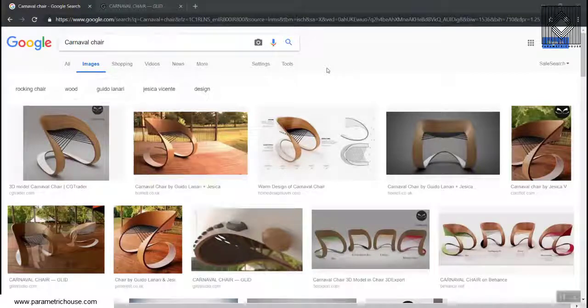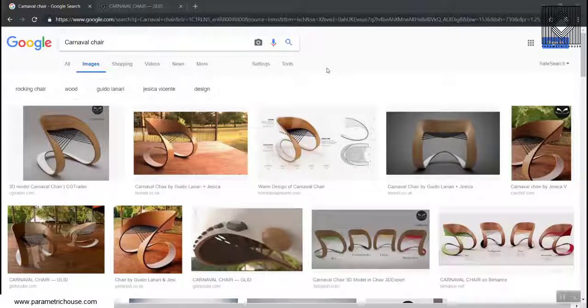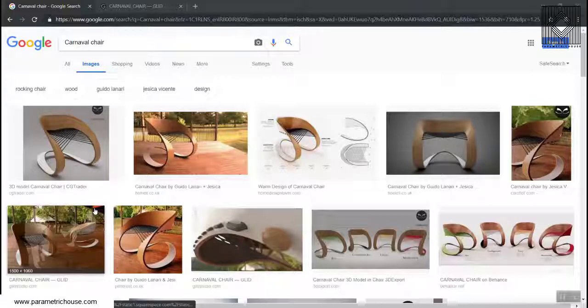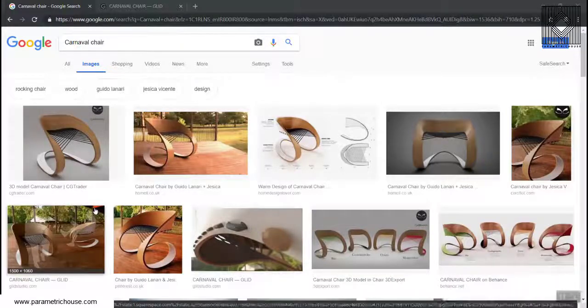For the next Monday brainstorming video, I've chosen the carnival chair, which one of the users have asked. As you can see here, I've just searched for the carnival chair in Google Images.